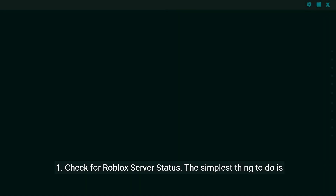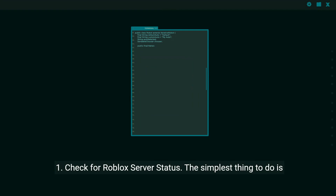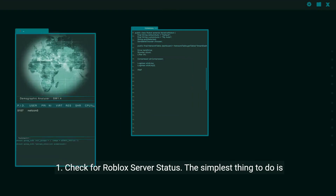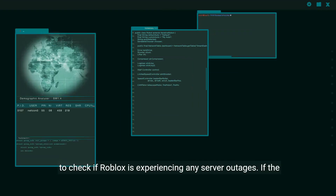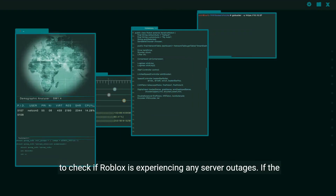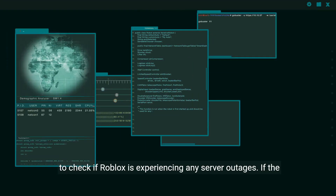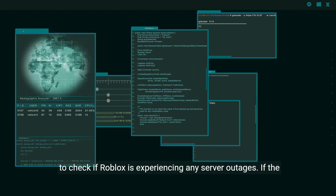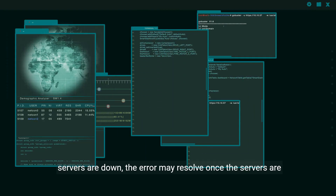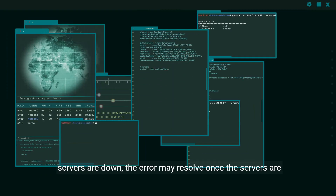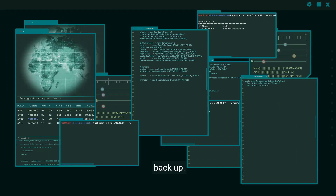1. Check for Roblox server status. The simplest thing to do is to check if Roblox is experiencing any server outages. If the servers are down, the error may resolve once the servers are back up.